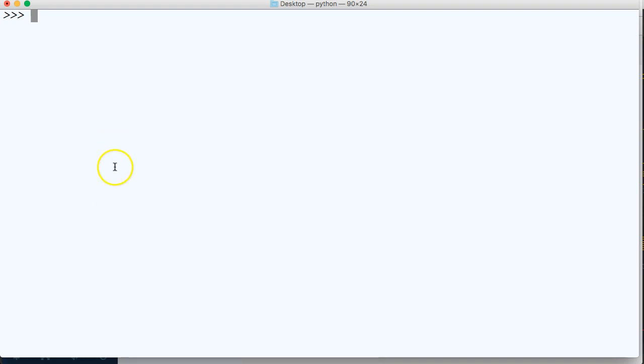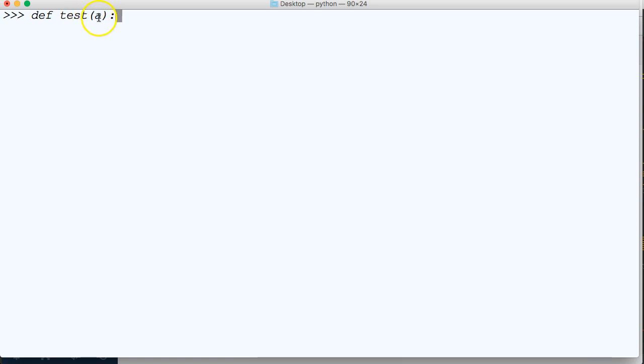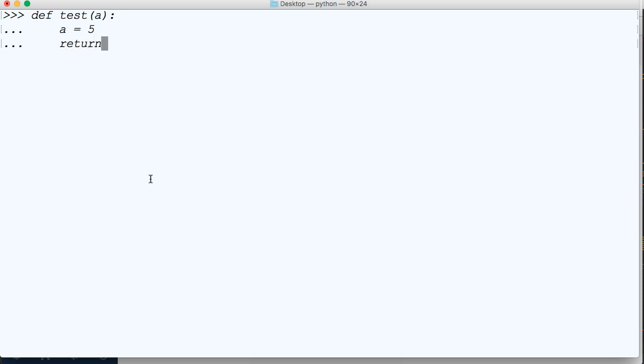Let's go ahead and create a function. I've got my Python server fired up, so I'm going to define a function. I'm going to call this function test and I'm going to pass an argument of a. Let's go ahead and say a is equal to 5 and let's return a.